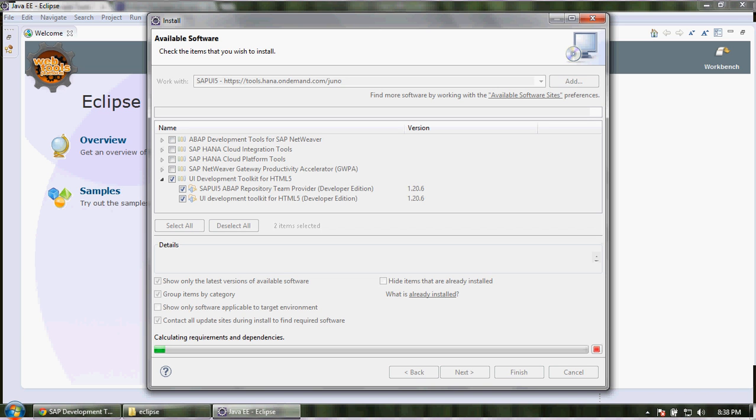In the next video we'll see how to create our first application using SAP UI5 and I will show how the Eclipse IDE will work with SAP UI5. Thank you.